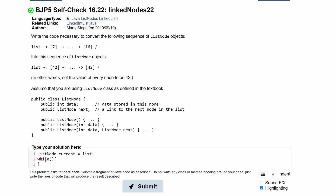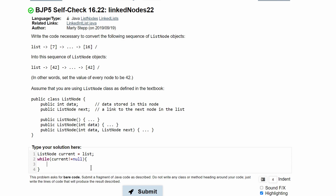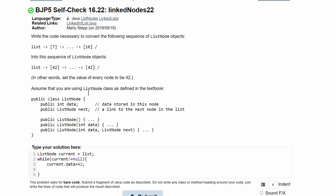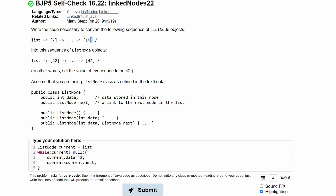So this is going to be our front value. We're going to have while current does not equal null, and inside of here we are going to set current.data — that is the data stored in the node — equal to 42, because it asks us to set it to 42. And then current is equal to current.next, so we can keep going through our loop and eventually get to where current is equal to null.